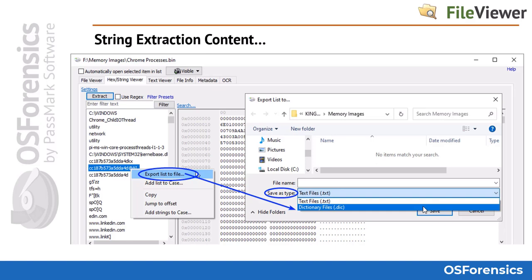In addition to searching extracted data using keyword searching and preset filters, you can also create a dictionary file from the extracted content. Simply right-click in the extracted strings pane and choose the first option to export the list as a file. Then click the Save As Type drop-down box and choose Dictionary Files to create a dictionary file with a .dic extension, which you can use in the passwords module of OS Forensics for decrypting password-protected files.